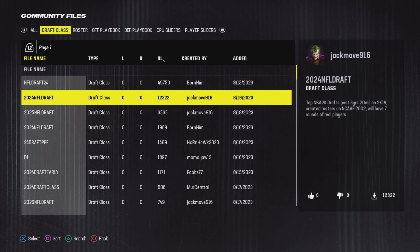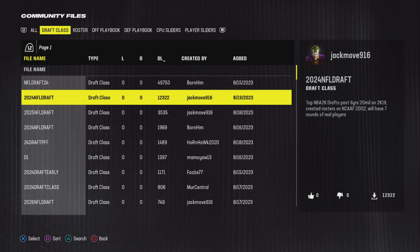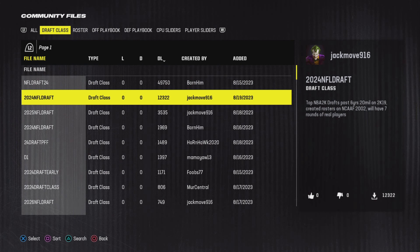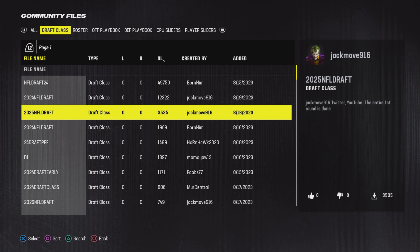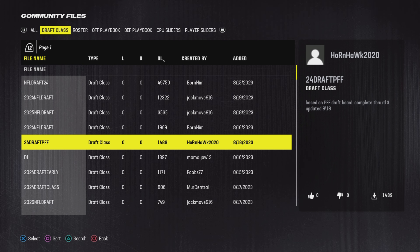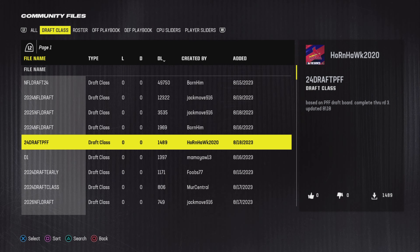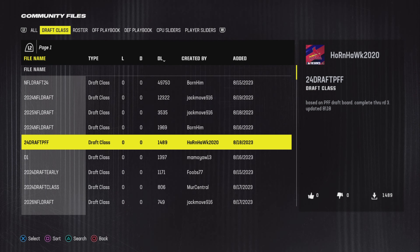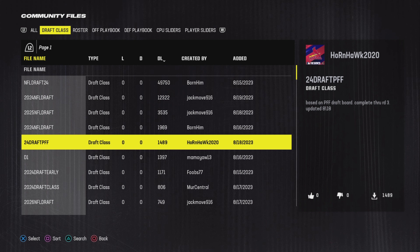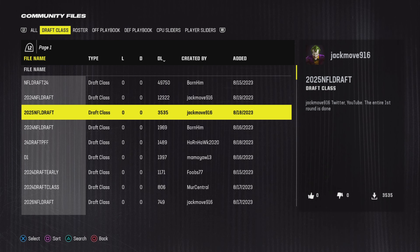Created rosters will have seven rounds of real players, so Jack Move is working hard on this it seems. We've also got this one here based on the PFF draft board, completed through round three, updated 8/18.